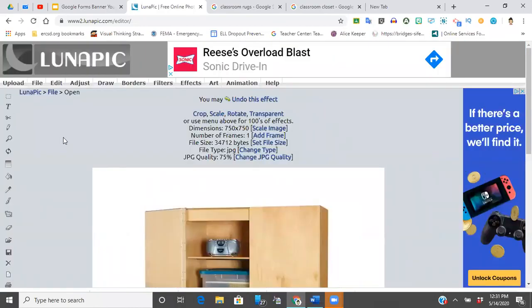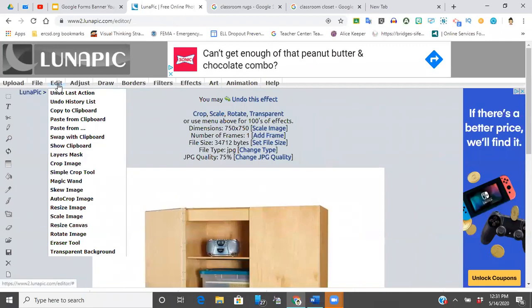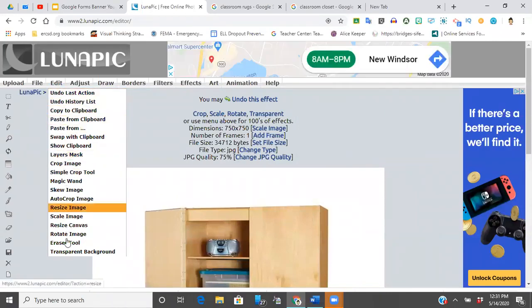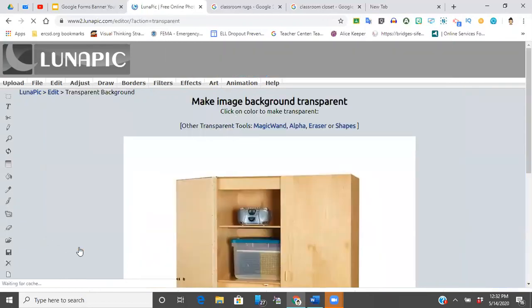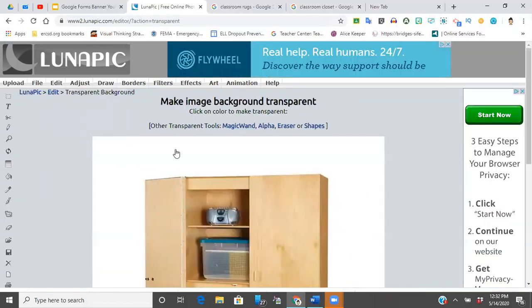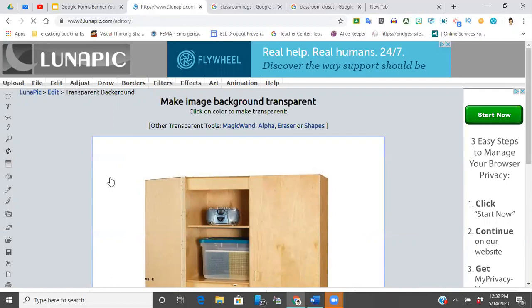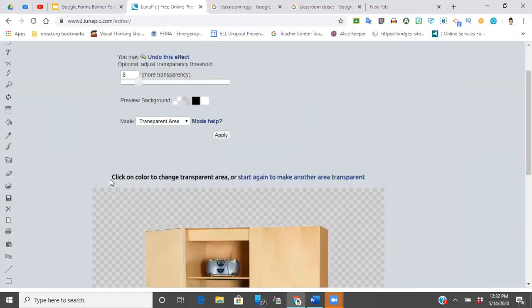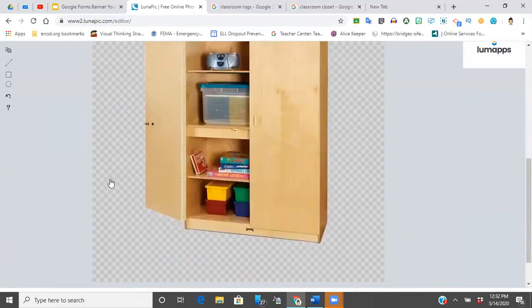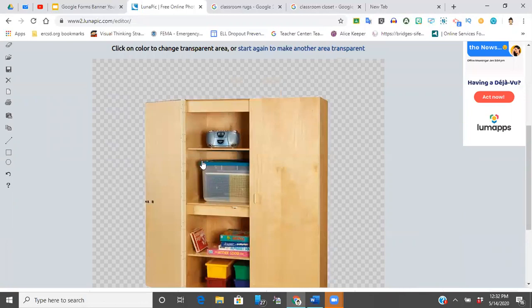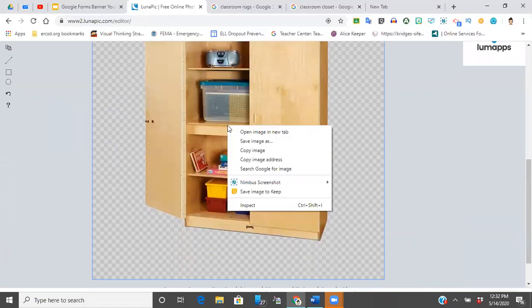The next thing I want to do is I'm going to go to Edit. It will automatically give you the dropdown and I'm going to go to the bottom. The last one is transparent background. Then all you have to do is click into the area that you want to be erased and there you go. You can either right-click and copy this right into whatever project you're doing, or if you're not quite ready to do that, you can right-click and save that image to your computer.